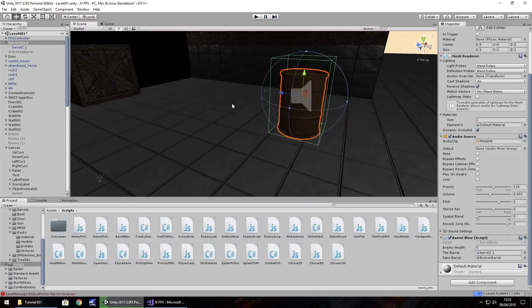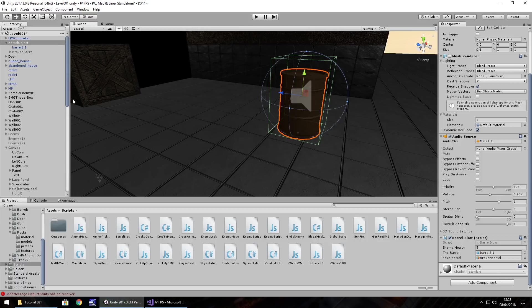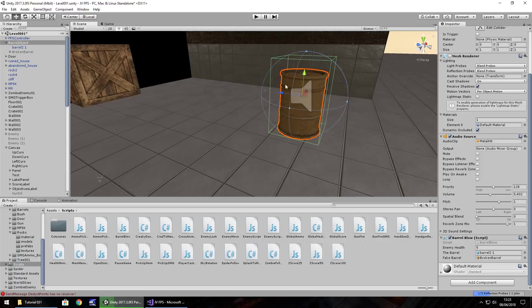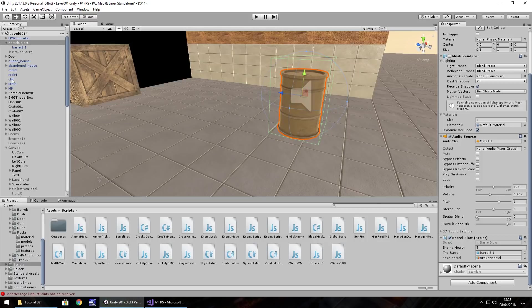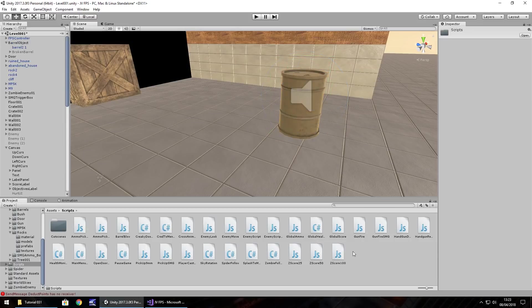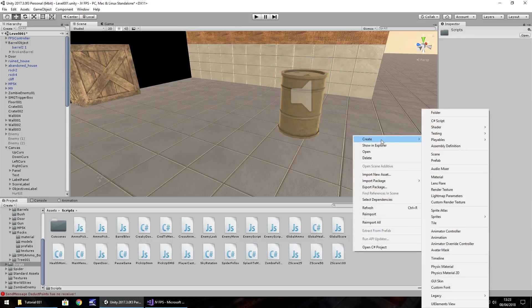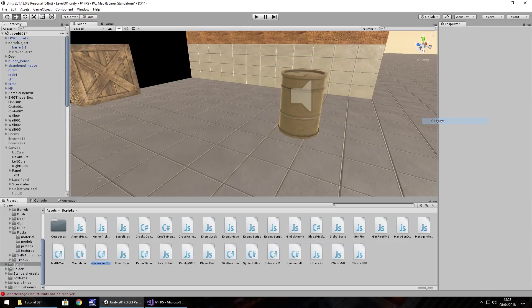Now the idea is I want some sound to occur, at least when these hit the floor, before we actually focus on the explosion. So that can be done real simple by creating another script. So right click, create, C sharp script. Let's have this as barrel bang.